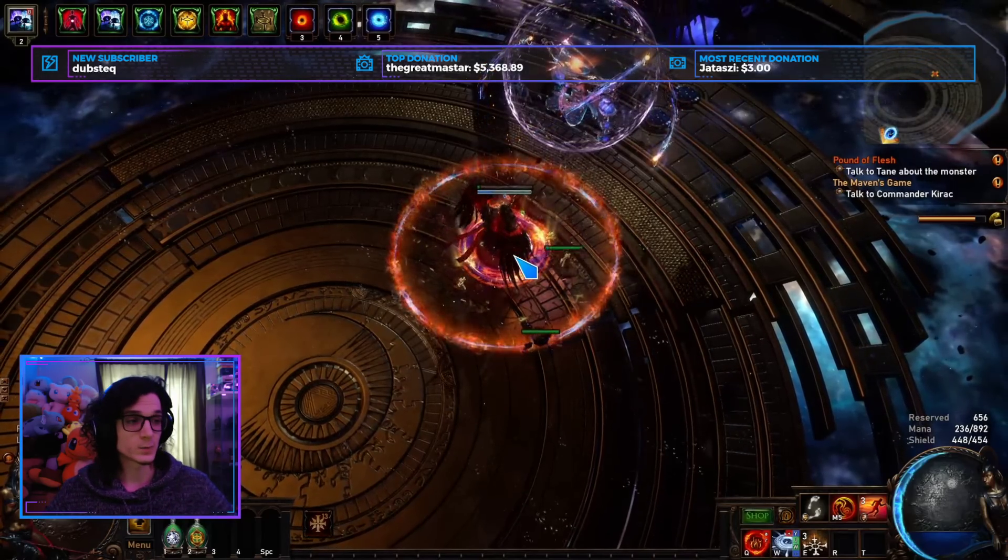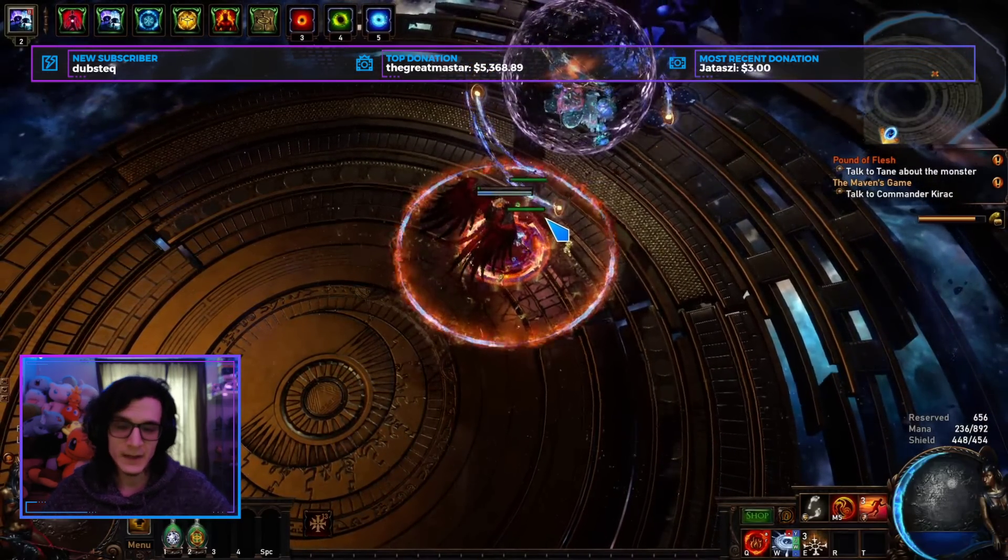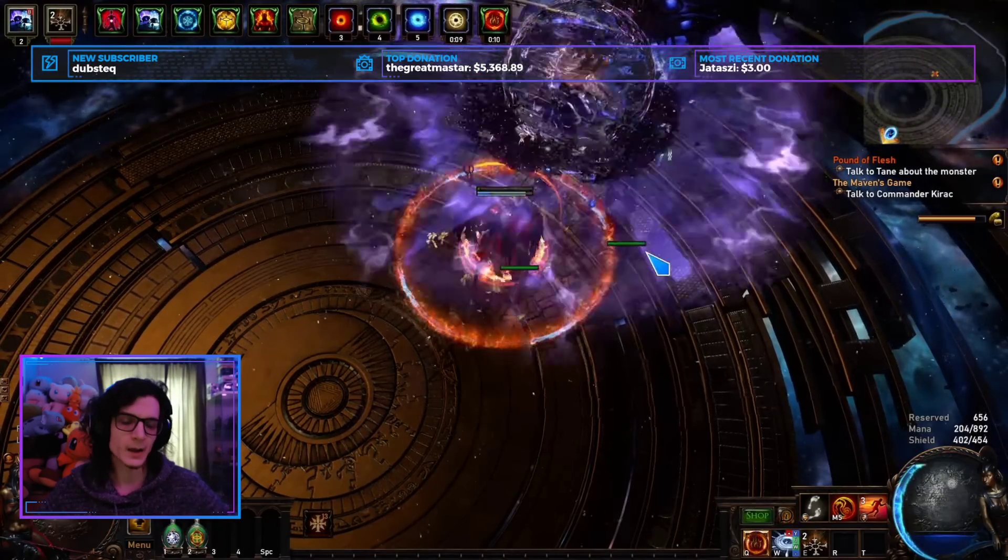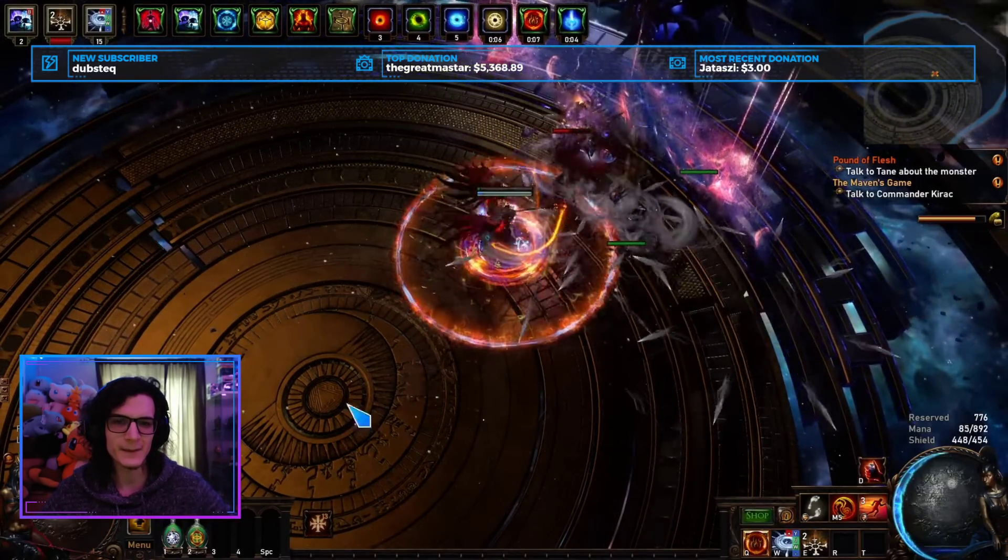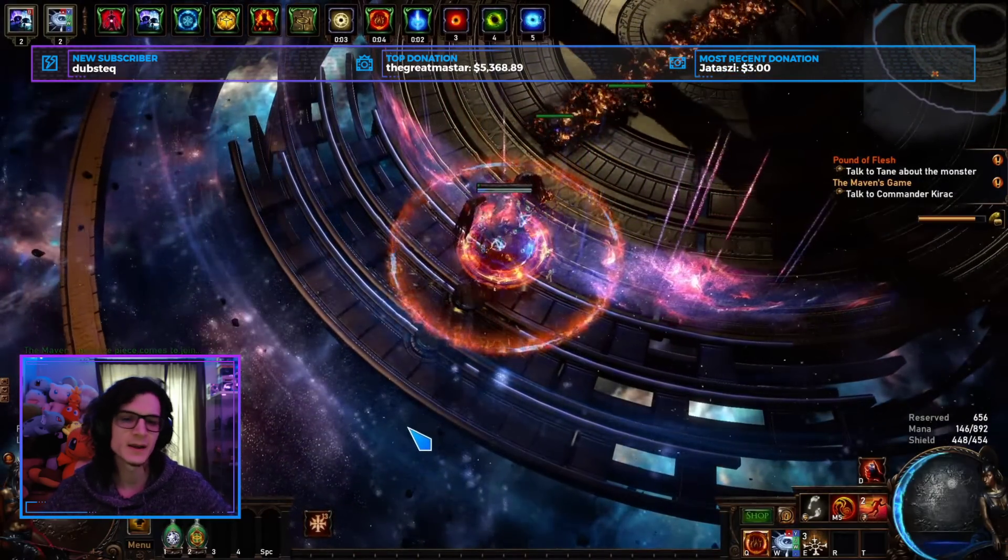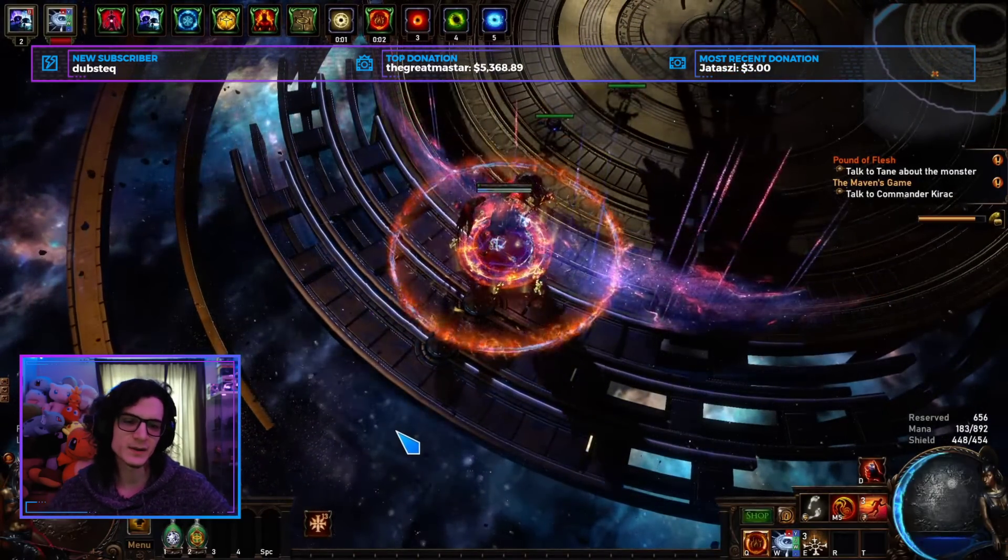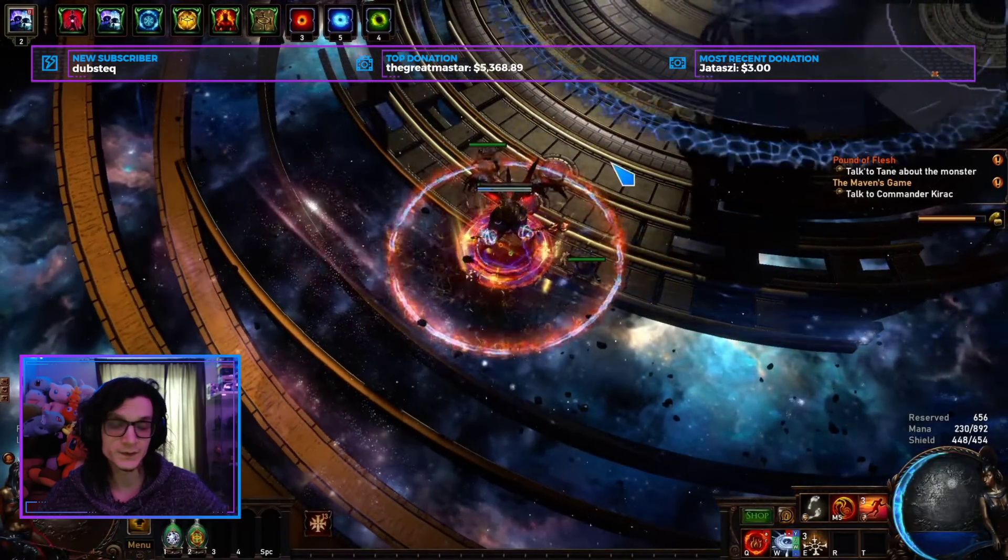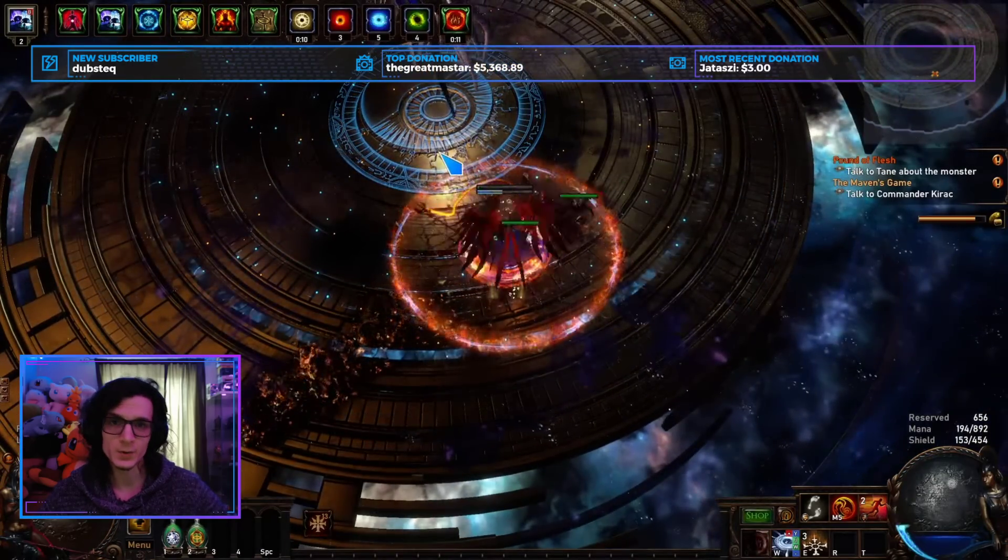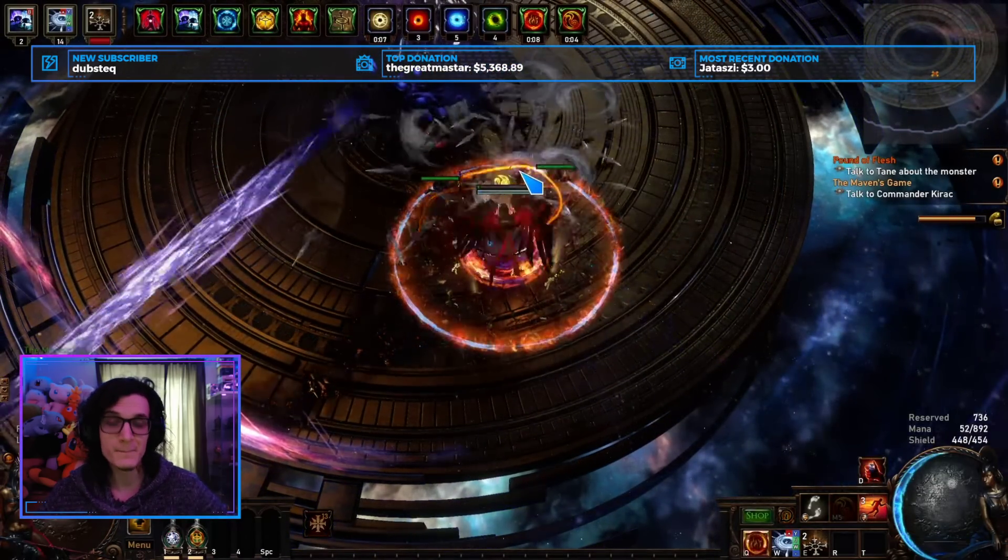We're going to be looking at roughly one minute for the entirety of an Uber Maven on less than 10 divines. And that's actually, I'm kind of exaggerating. It's a lot less than 10 divines. But I'm just saying 10 divines because, you know, prices can be a little overinflated, especially on hyper focus builds like that.